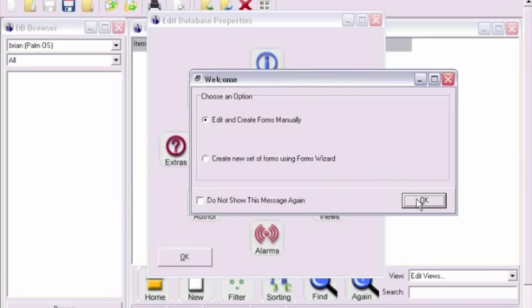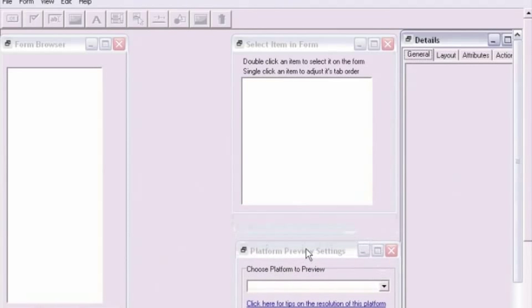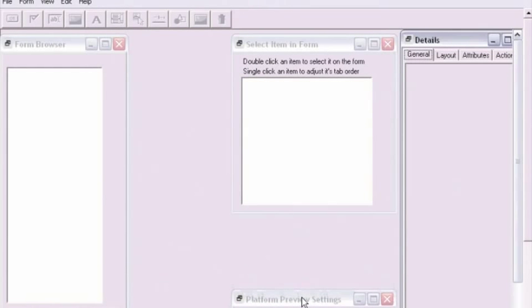We'll first start by creating a form associated with an existing database. In this case we'll use a database titled Grocery.